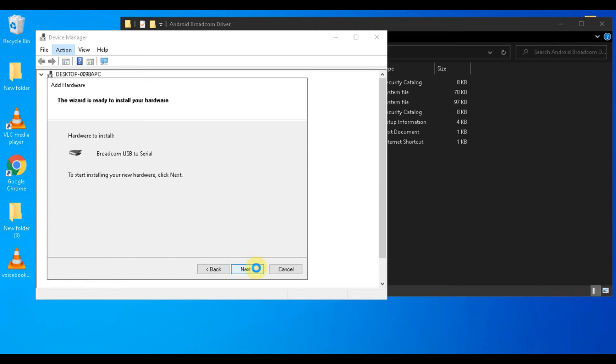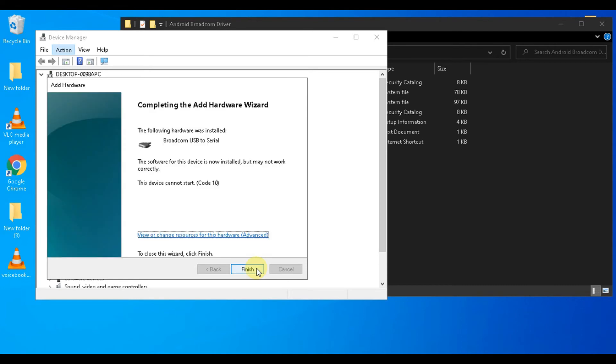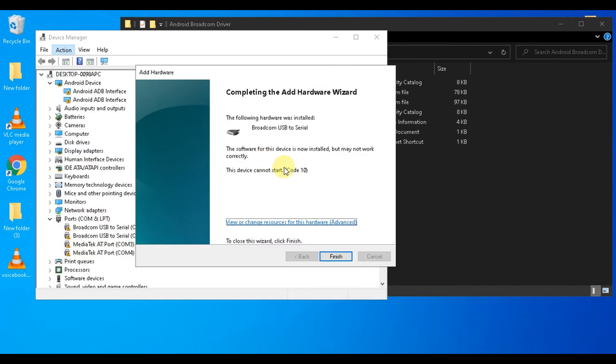Now click on 'Install this driver software.' As you can see, drivers are installed successfully.